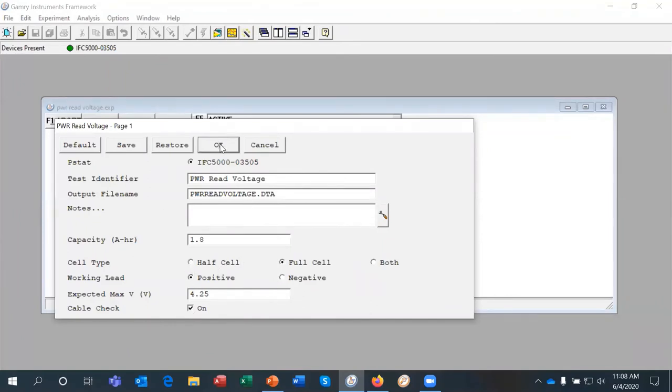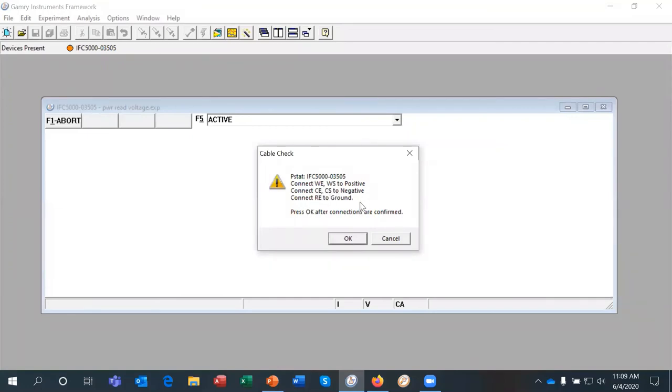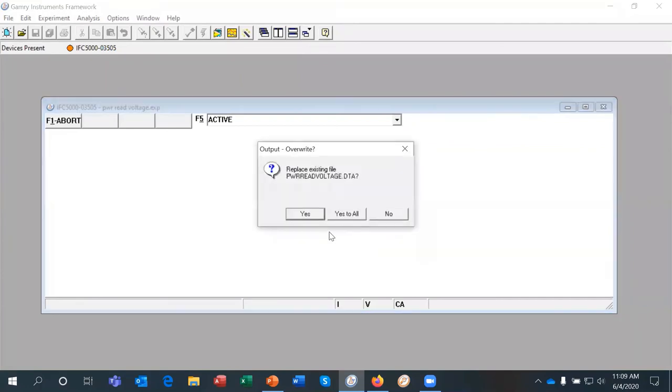So when I click OK, it's going to do that cable check. And here it tells me where to connect the working and working sense to the positive electrode and the counter and counter sense to the negative electrode because we're measuring a full cell. So those connections are made. I've just checked those. That's correct. So I'm going to click OK.